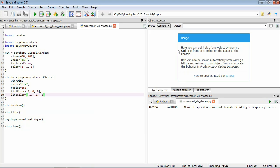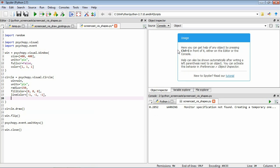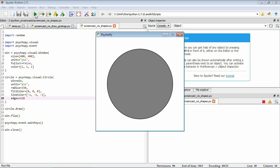We can fix the jagged edges by setting the edges argument. The default was 32, so we'll bump it up to 128. Saving and running it again, the edges of the circle now look much smoother. The downside is that we now have to store and process more vertices, but for a stimulus like this it's important to have a smooth looking shape.